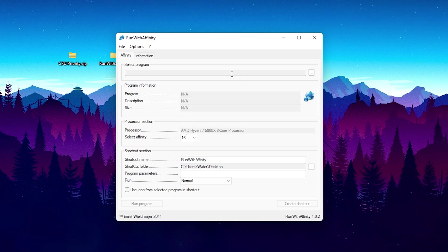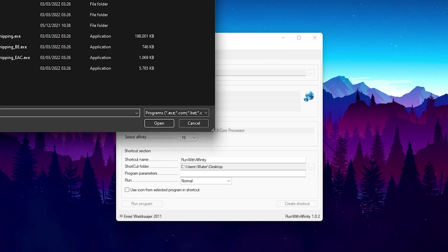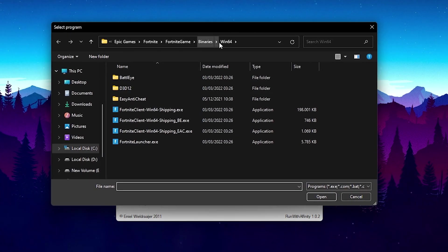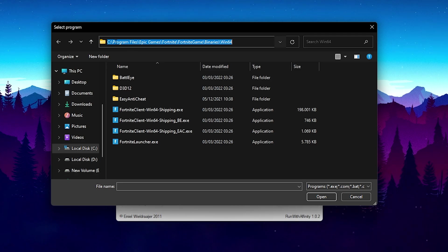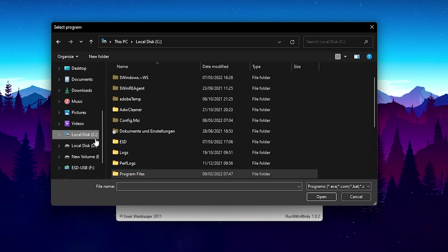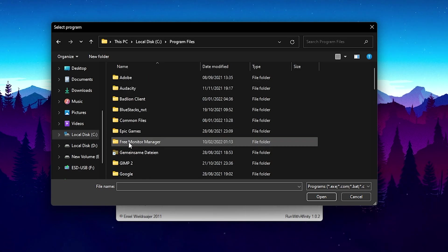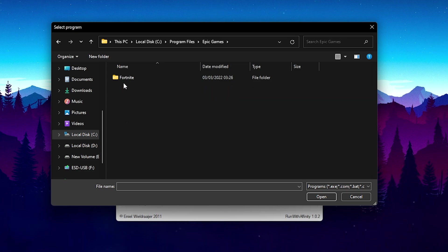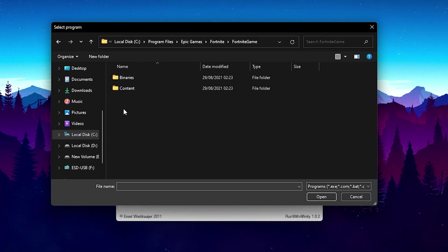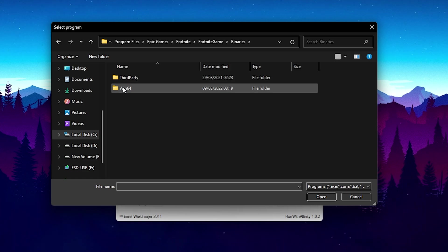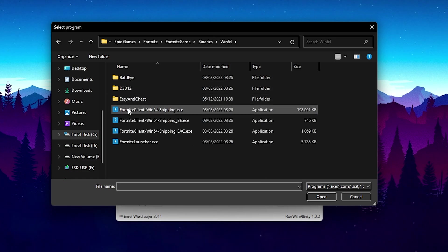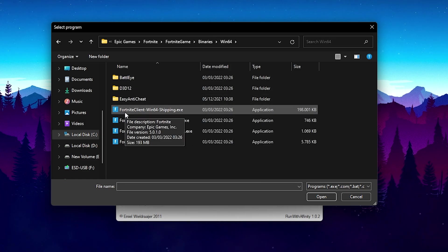So what I'm going to show you now is you go to Select Program, click on the three dots, and navigate into the Fortnite folder. Click on your main Local Disk — for most people that's C: — then go to Program Files, find Epic Games, then Fortnite, Fortnite Game, Binaries, Windows 64, and in there the main Fortnite executable: FortniteClient-Win64-Shipping.exe.